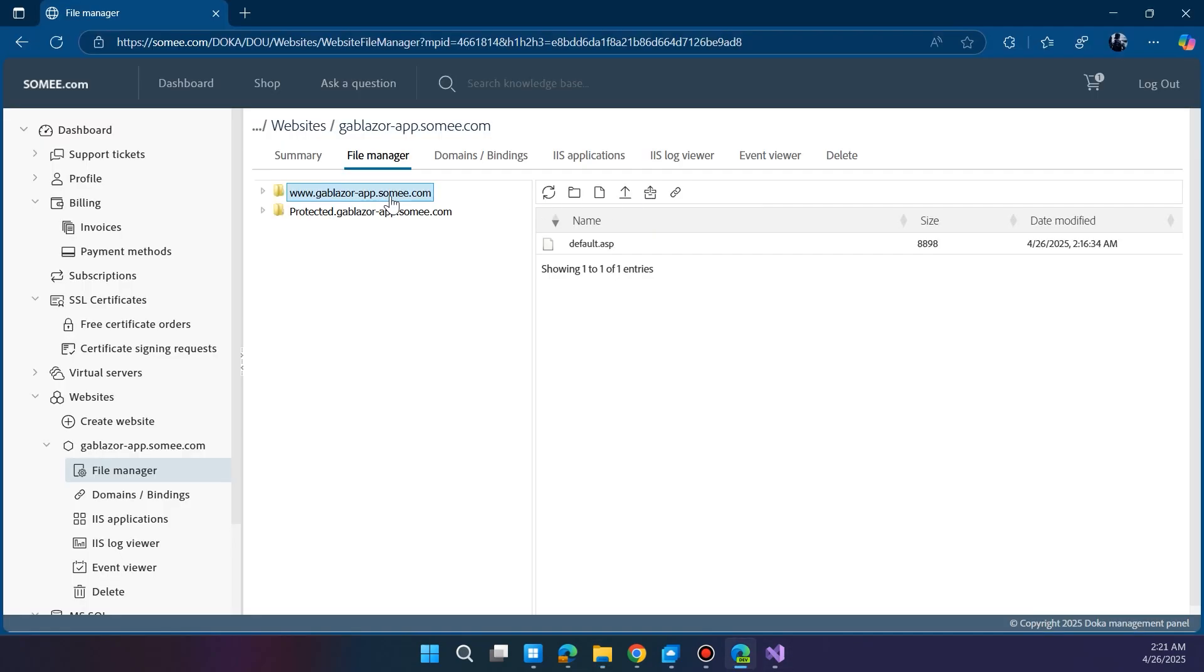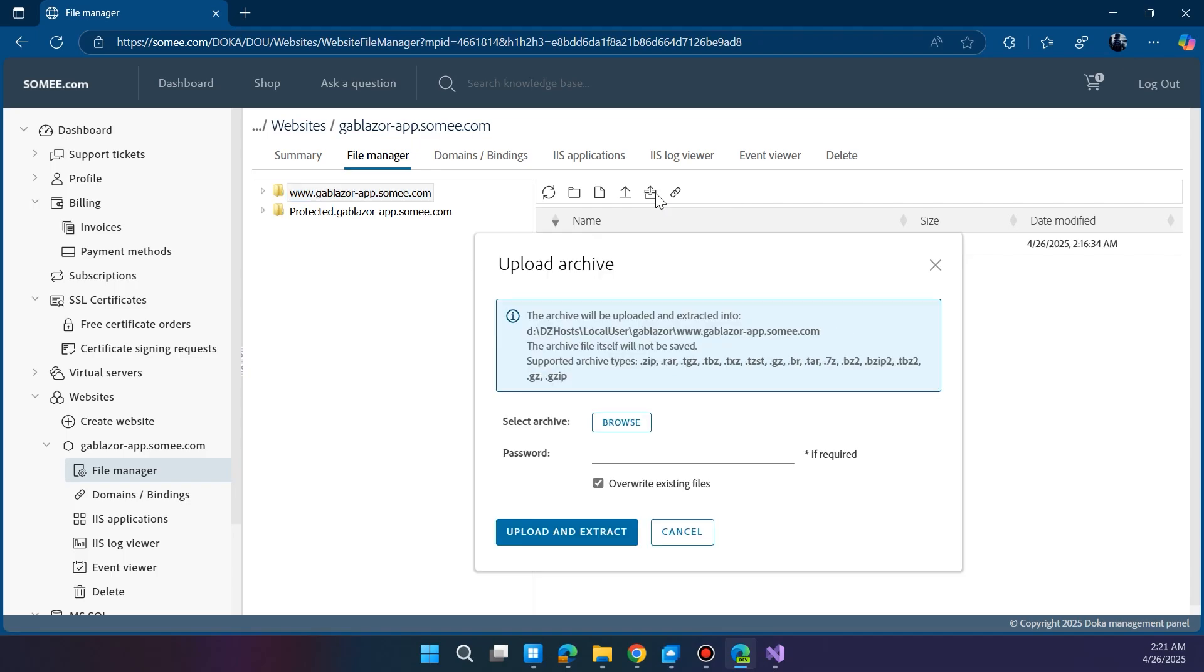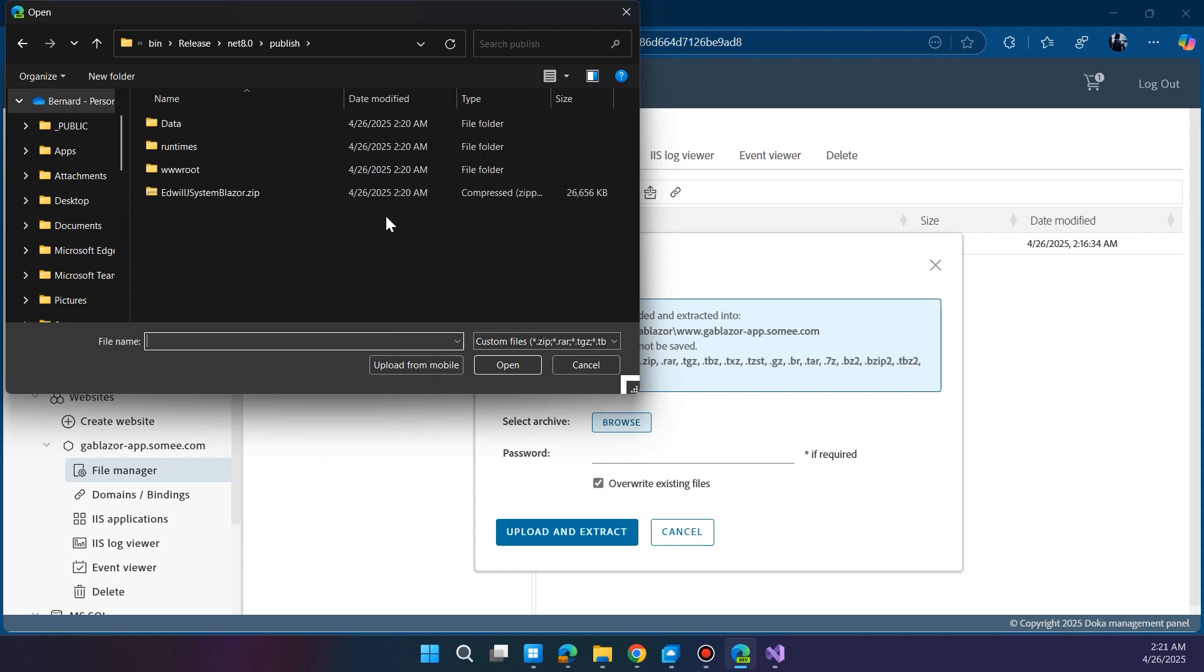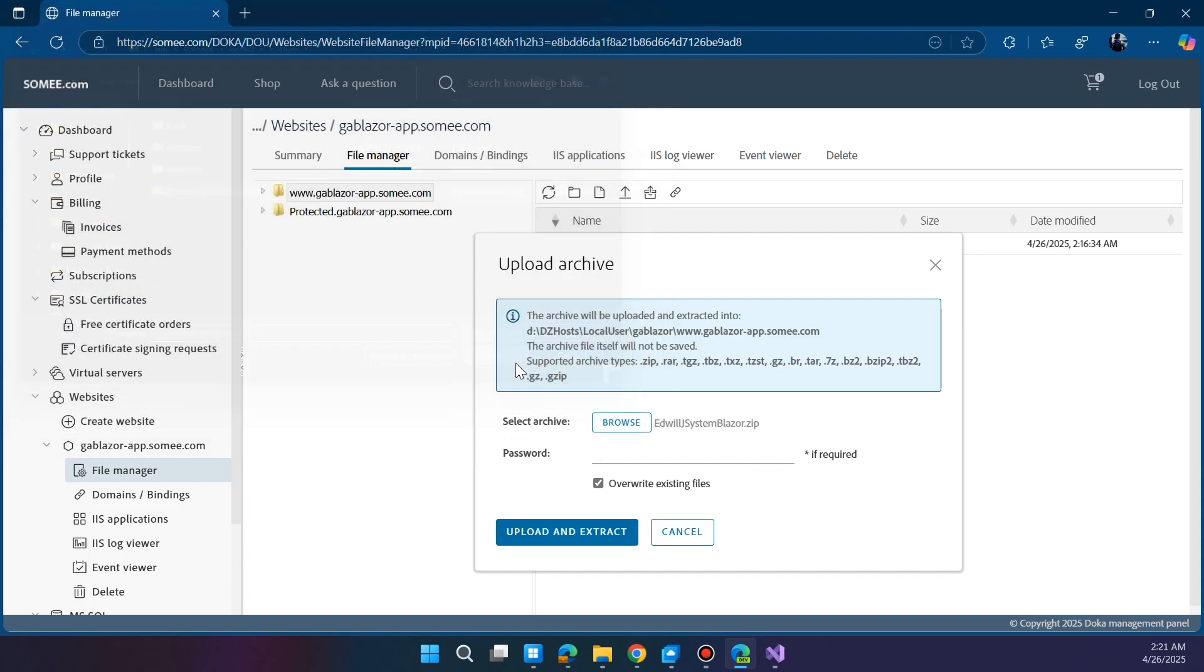Now go back to your Somee.com dashboard. Click on the File Manager tab, then click Upload Archive. Browse for the ZIP file you just created. Once uploaded, click Extract to unpack everything into your site folder.